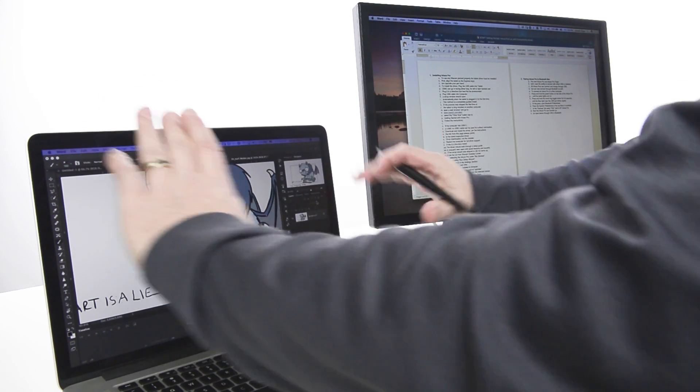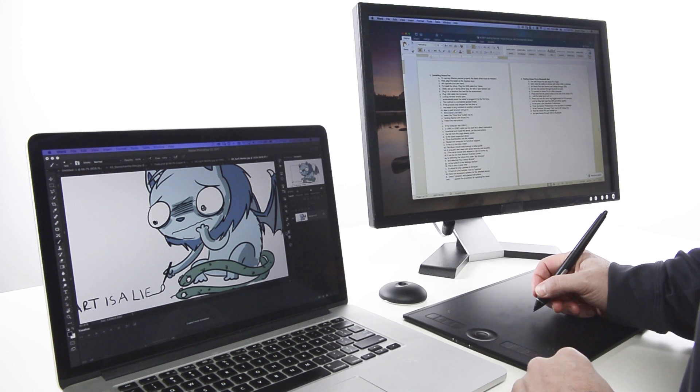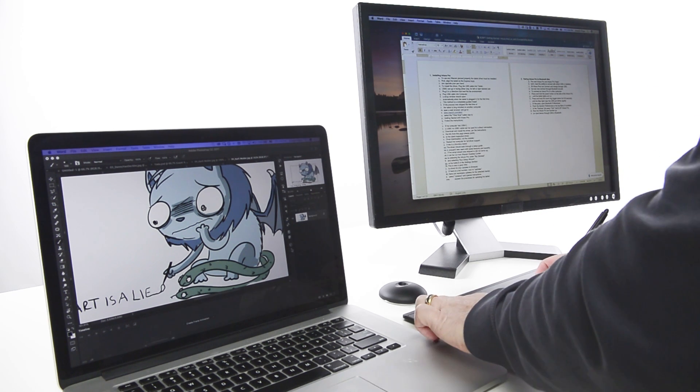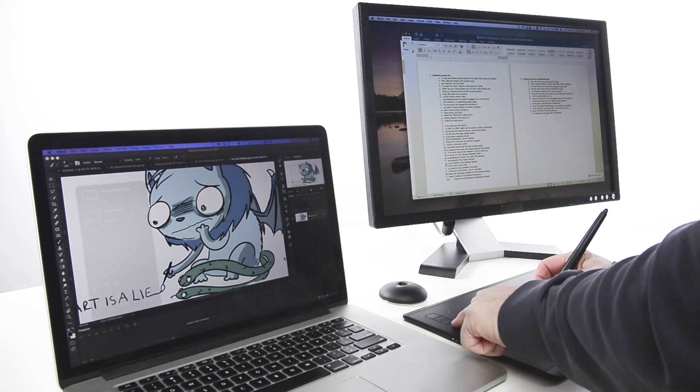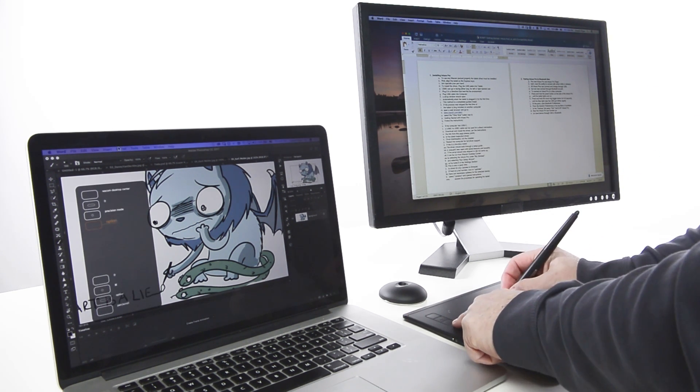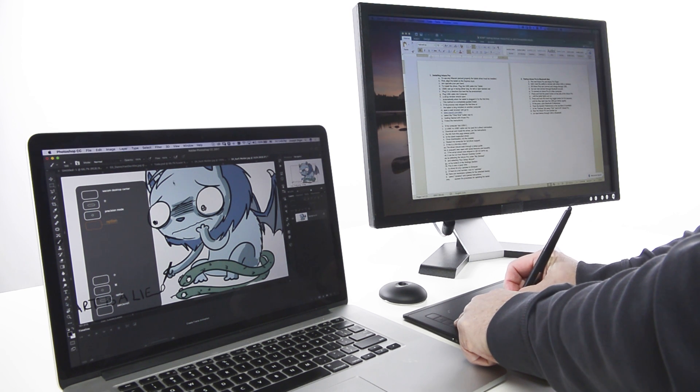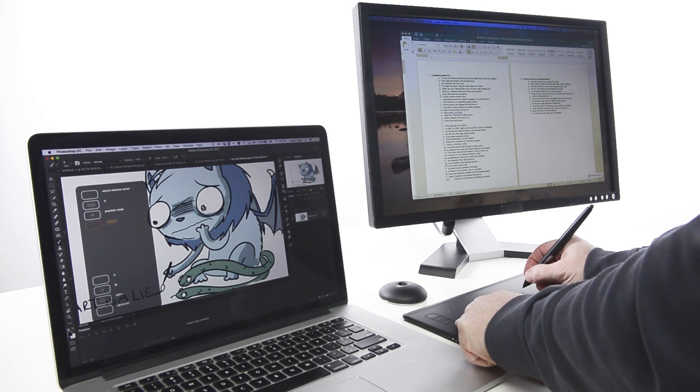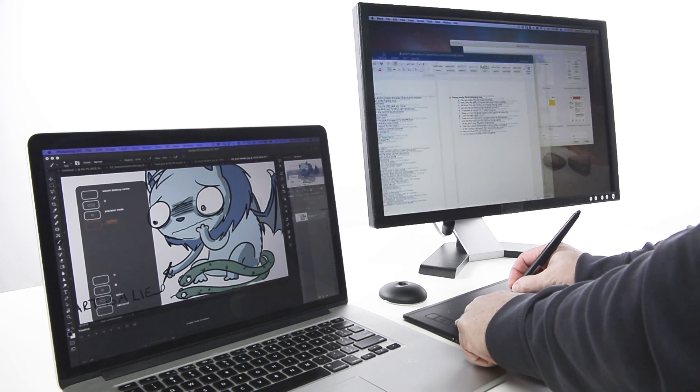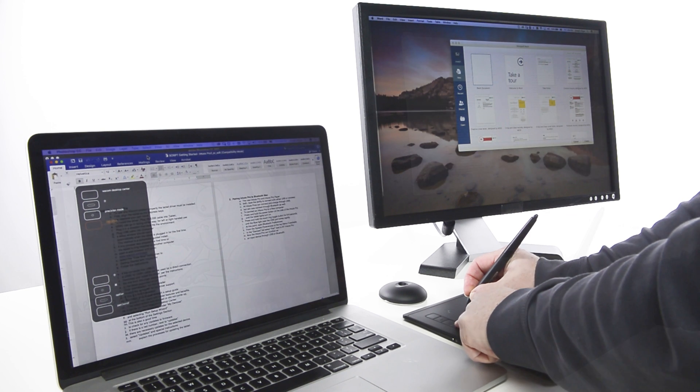To temporarily map the tablet to one display or the other, use Display Toggle on an Express Key. Display Toggle, by default the Express Key immediately above the Express Ring on the Intuos Pro, can be set for any Express Key.